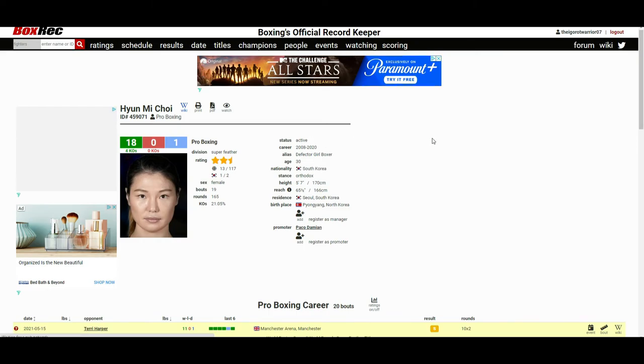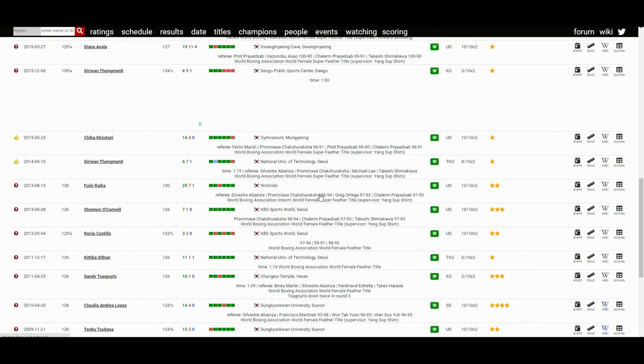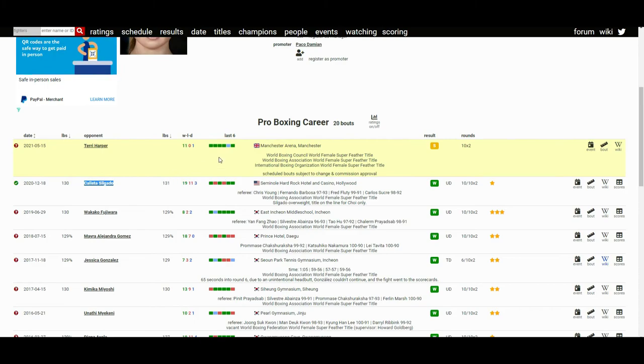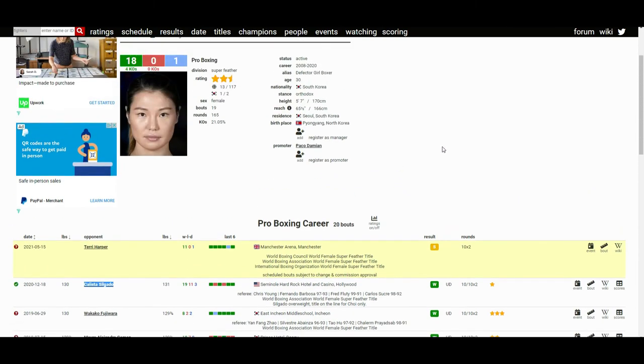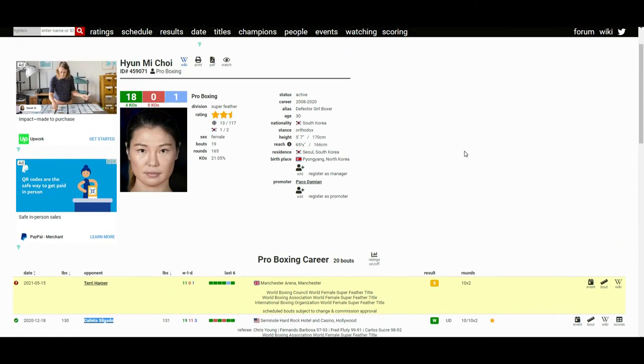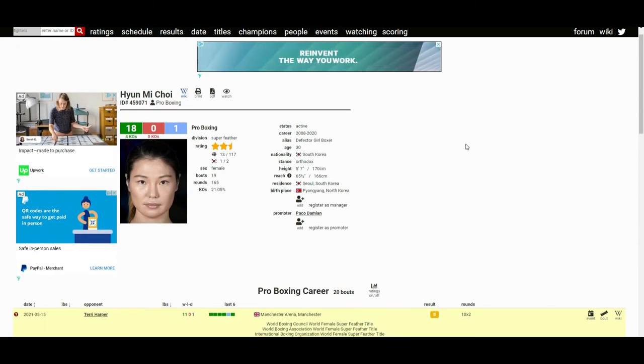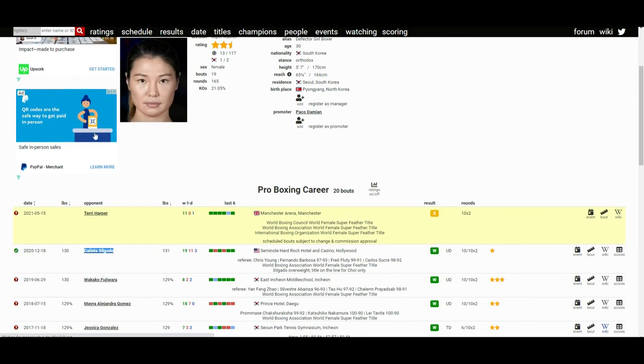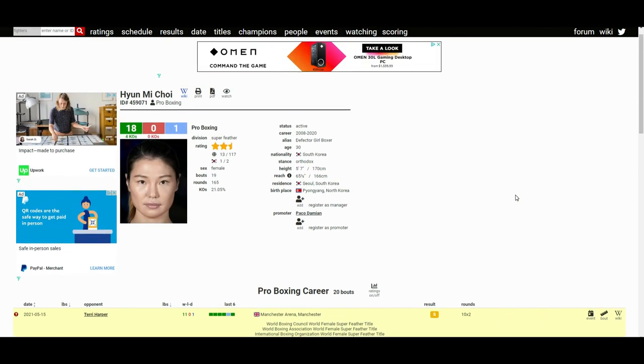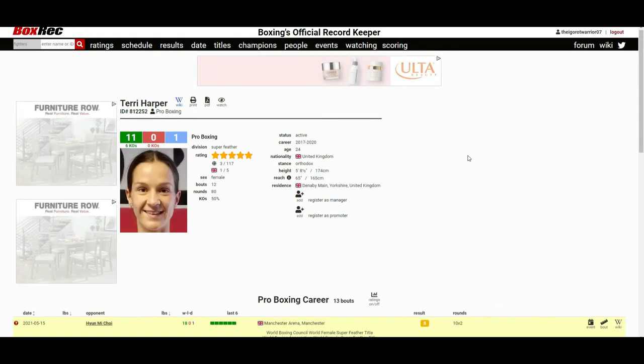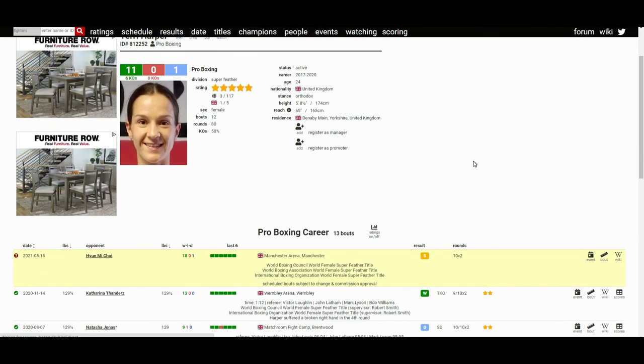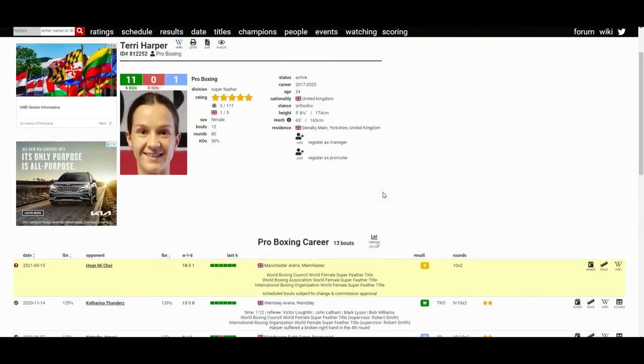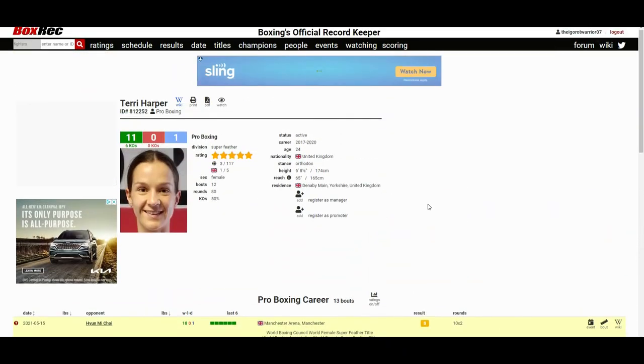If you look at Hyun Mi Choi's career, she's fought most of her career in Korea, only fought outside of Korea for the first time in her last fight against Silgado here in the States. And now she's traveling to Manchester to the UK to fight Terry Harper, so she's definitely outside her comfort zone. But she looked good when she fought Silgado, so I assume she'll be fine come fight night against Terry Harper.